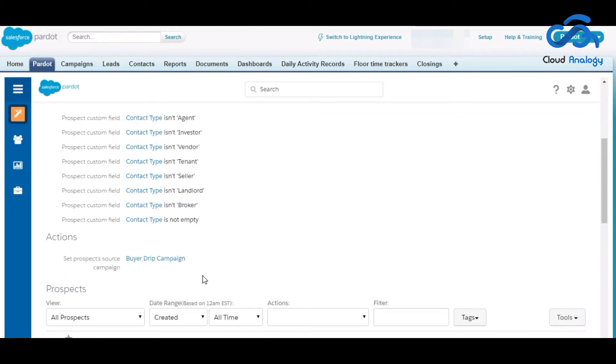I have even added action to the source of buyer drip campaign.